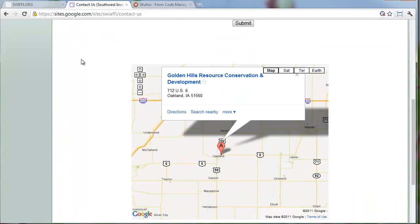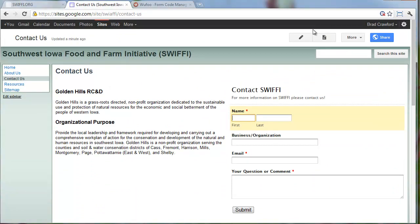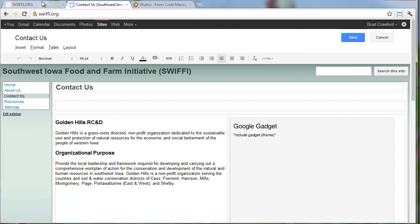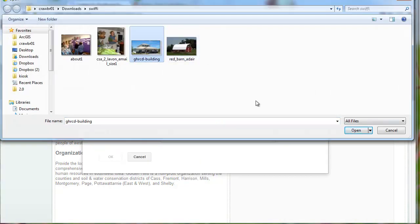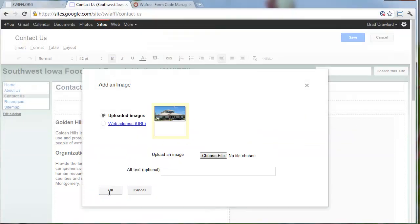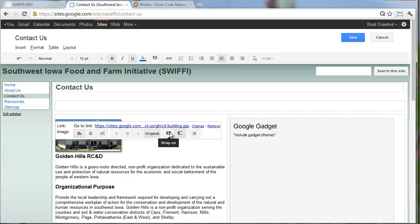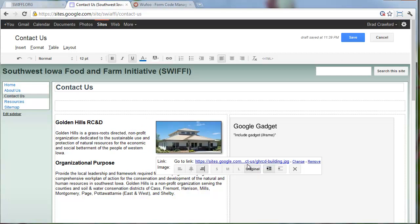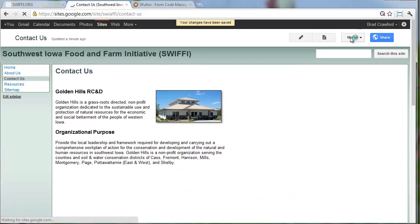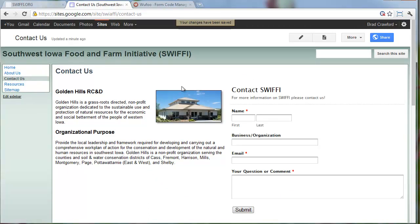We've got our Contact page. We need to add one photo there - just the Golden Hills building. I'm going to click right around where I want it, then Insert Image and upload that. I can use text wrap - hit Wrap On - and align it to the right. We actually don't need to link to anything, so I'm going to remove that link.